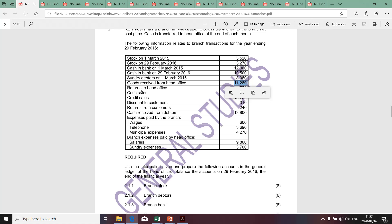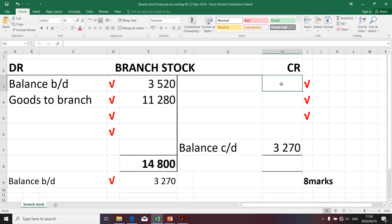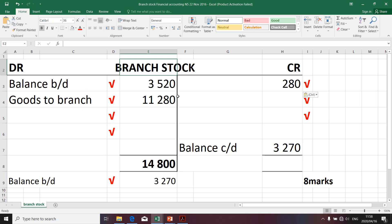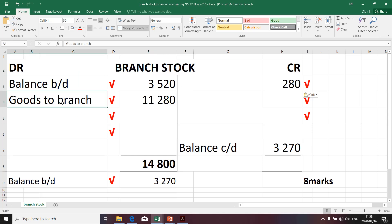The next item is returns to head office. It affects the branch stock as it relates to stock returned by the branch to the head office — this is reducing the branch stock. I'm going to take the 280 to the credit side because it's reducing branch stock. This is an exchange of stock between the head office and the branch, so we use the two accounts: branch stock and goods to branch. Therefore, the contra account will be goods to branch.